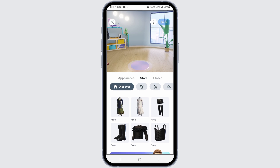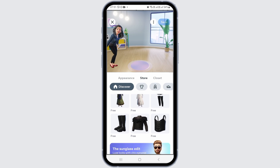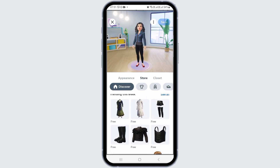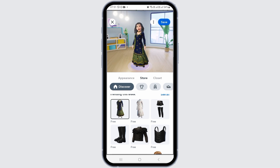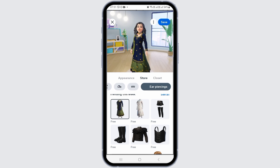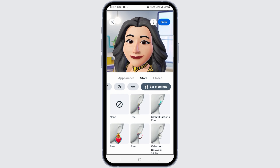You can change the dresses and the appearance of the avatar. You can also change the closet and the accessories of the avatar. You can change the dresses by tapping on them, and you can also change the hair and various other things and accessories.